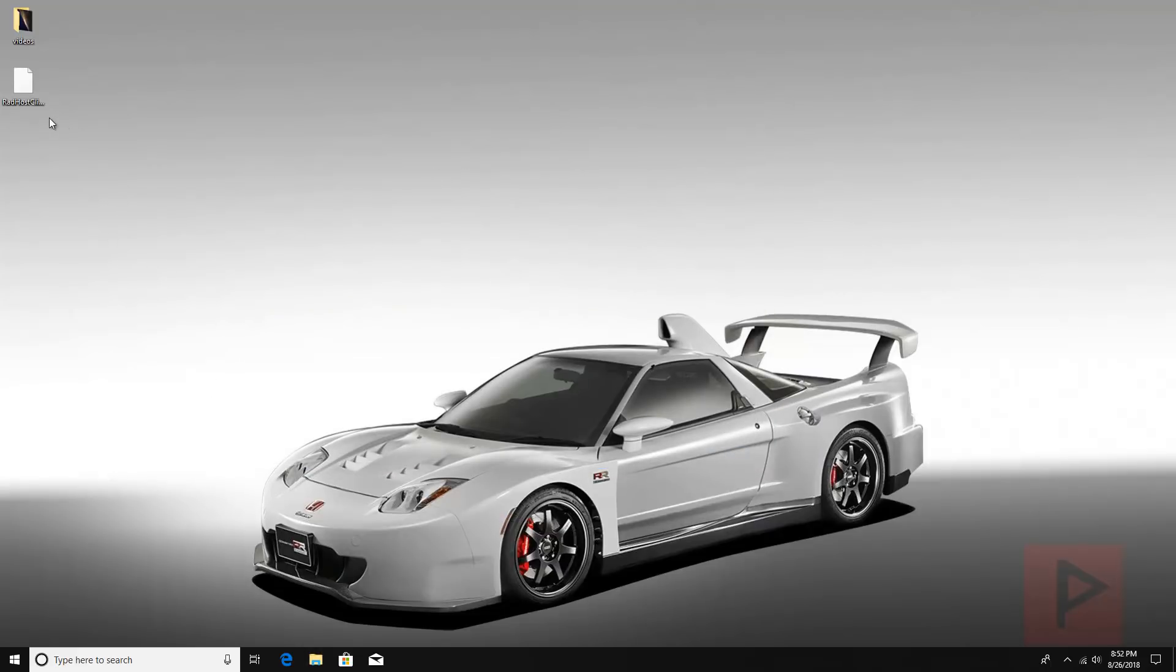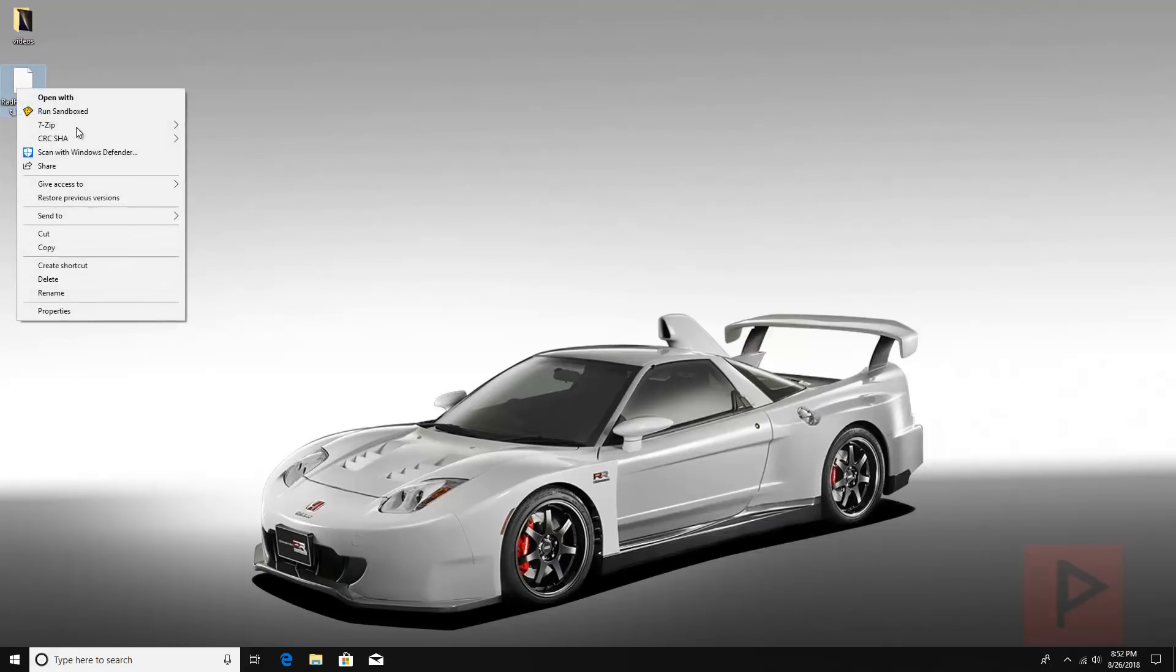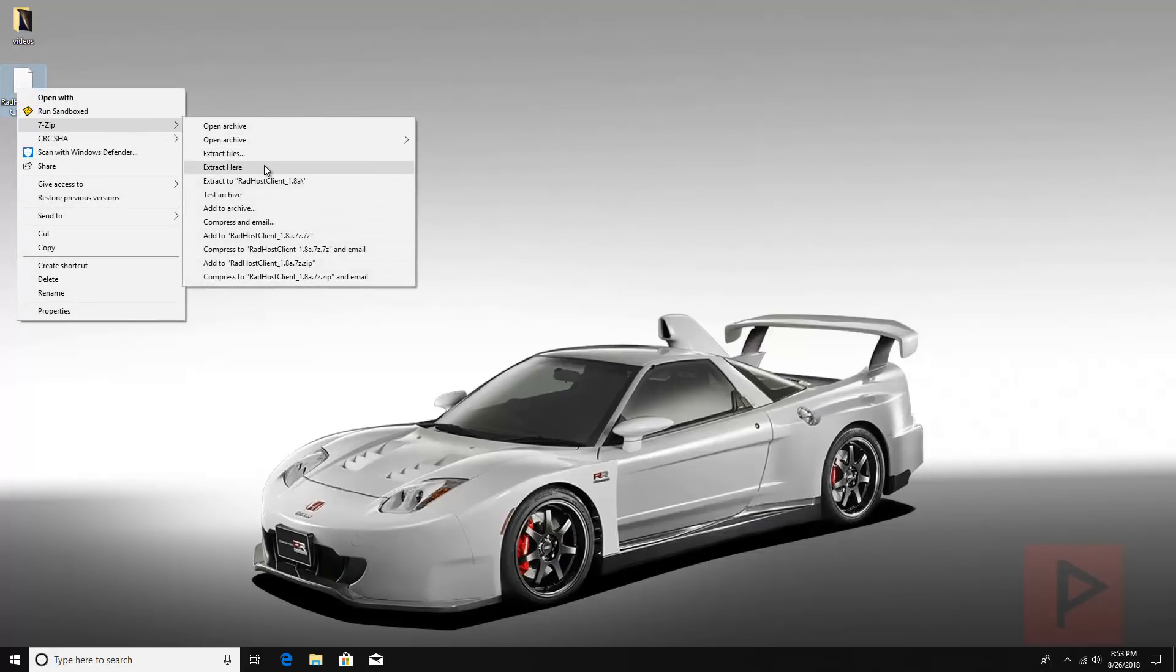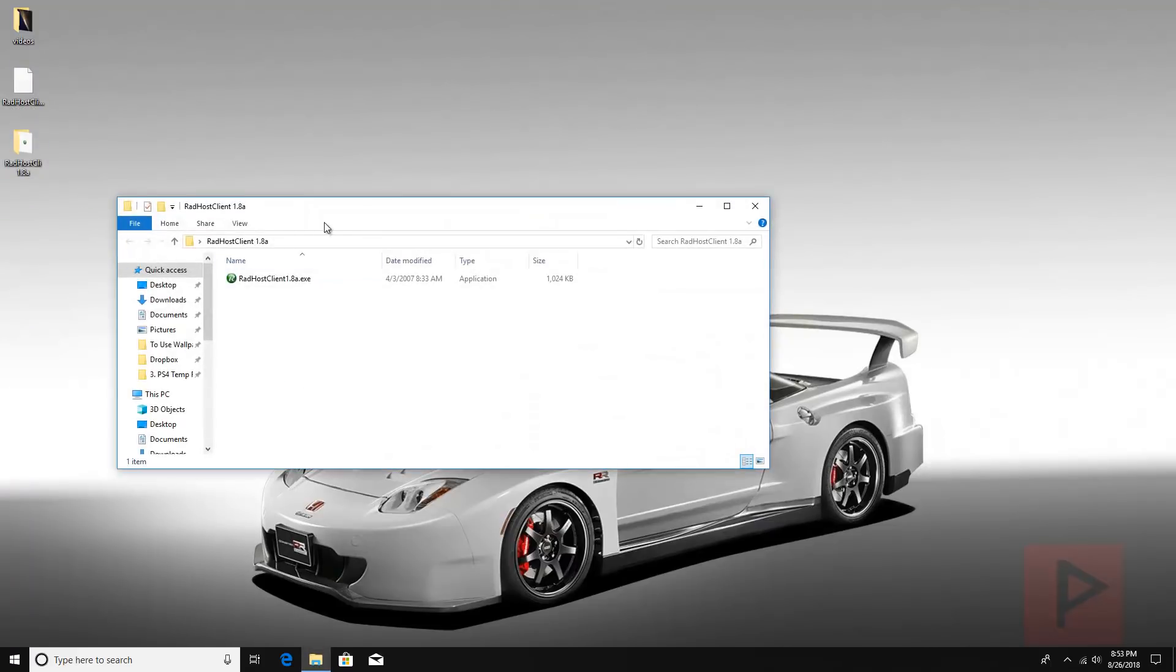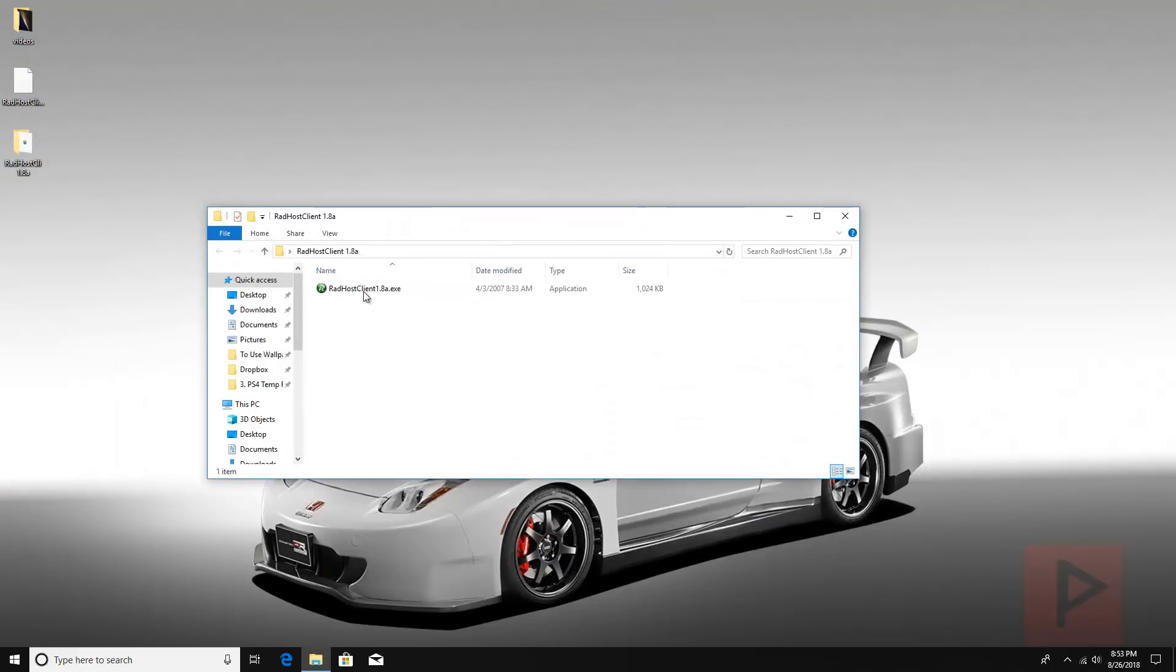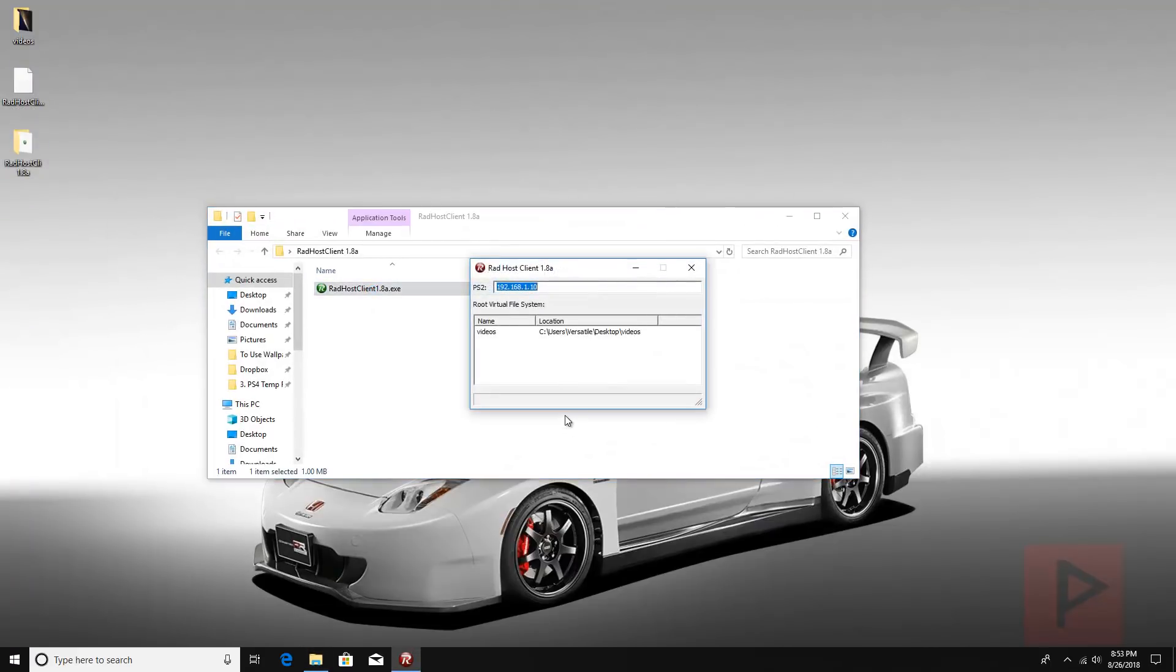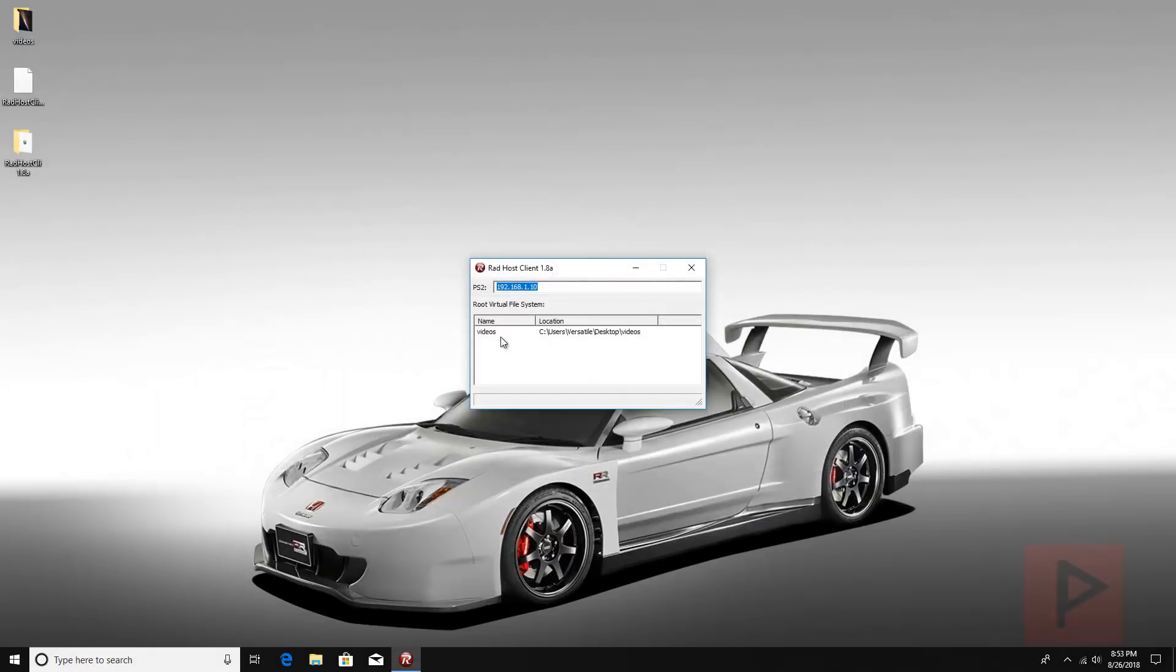Next thing is we also need a program called RadHost Client 1.8a. So I have a link in the video description where you can download it, and this is what the program looks like. So I'll run the program just so you guys know how this works here.